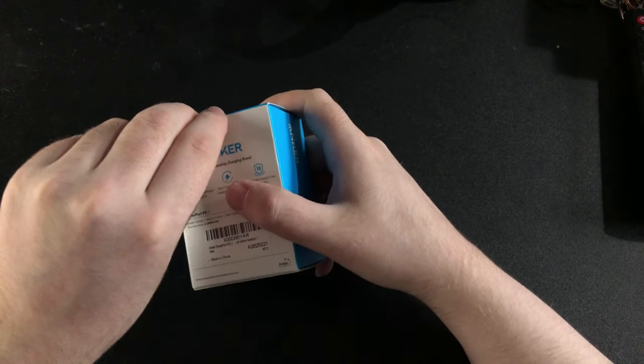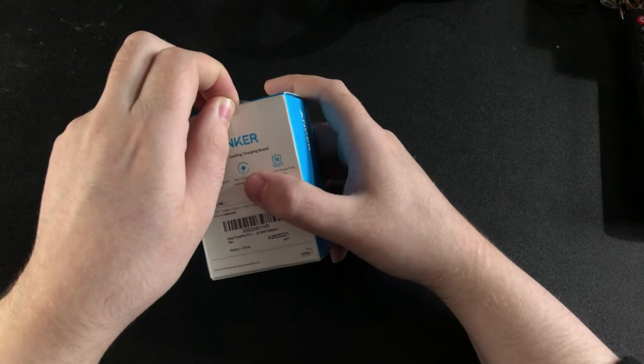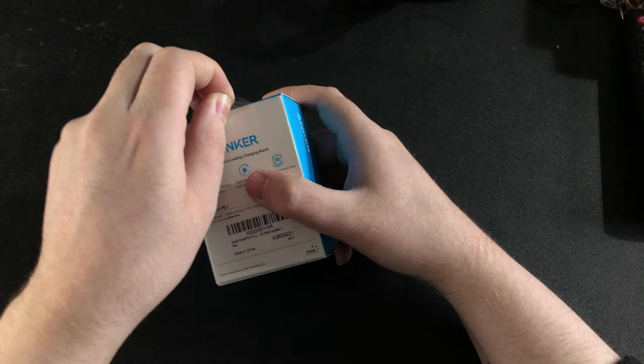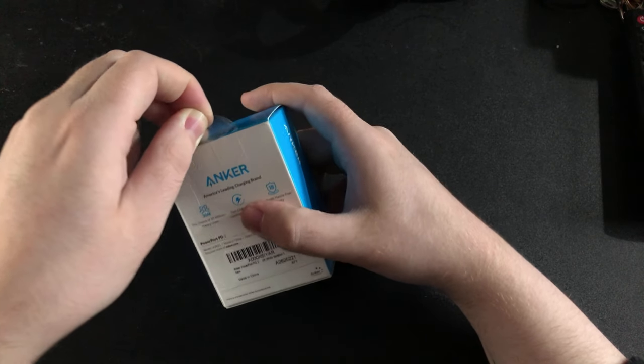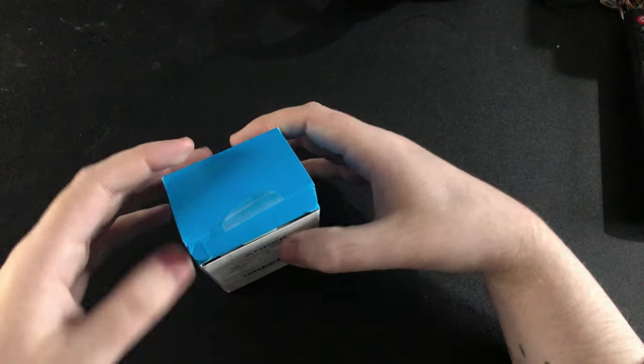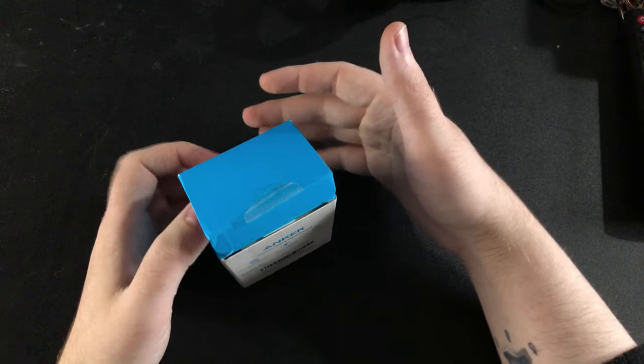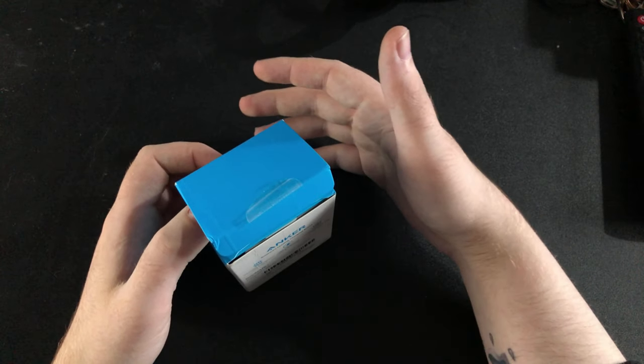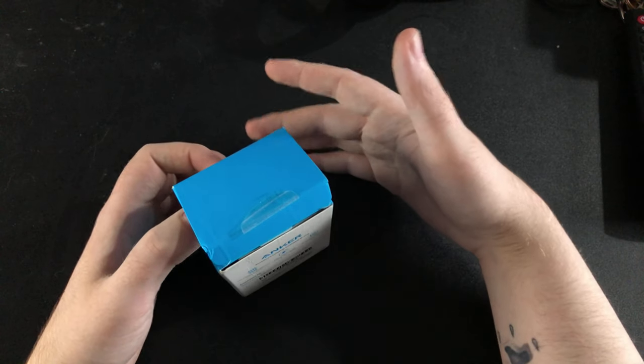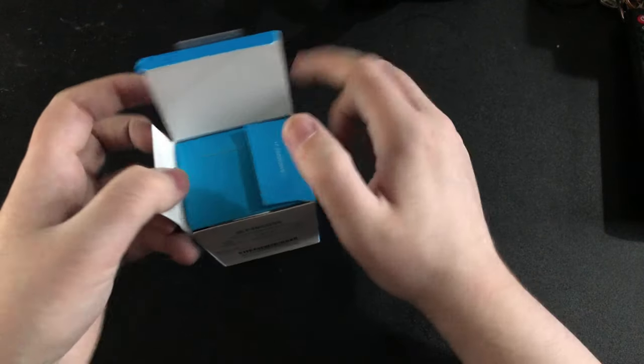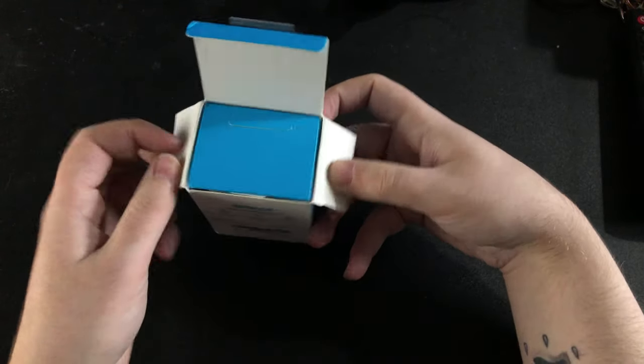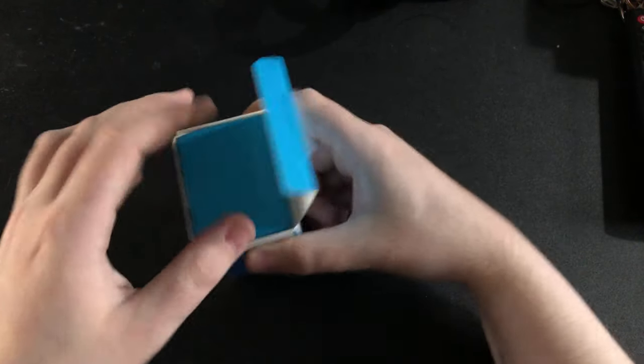I have Anker power cables and stuff for my Oculus Quest and stuff like that because I enjoy using Anker, to be honest. I don't think of any other cable brand apart from, like, Alexa shut up.